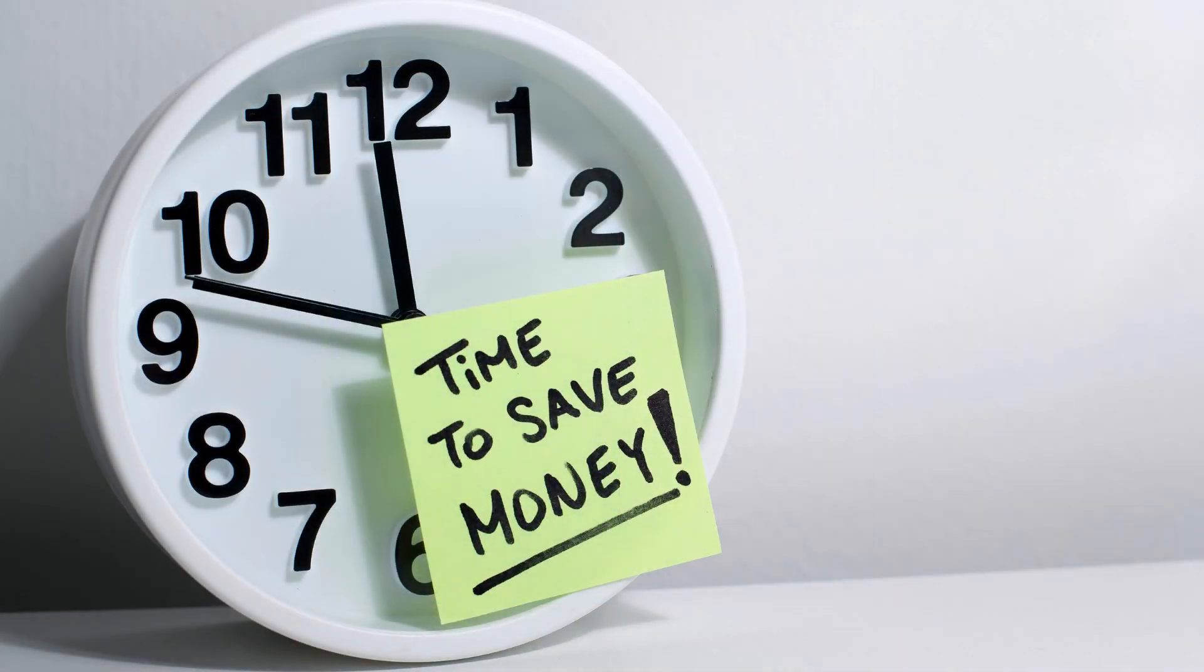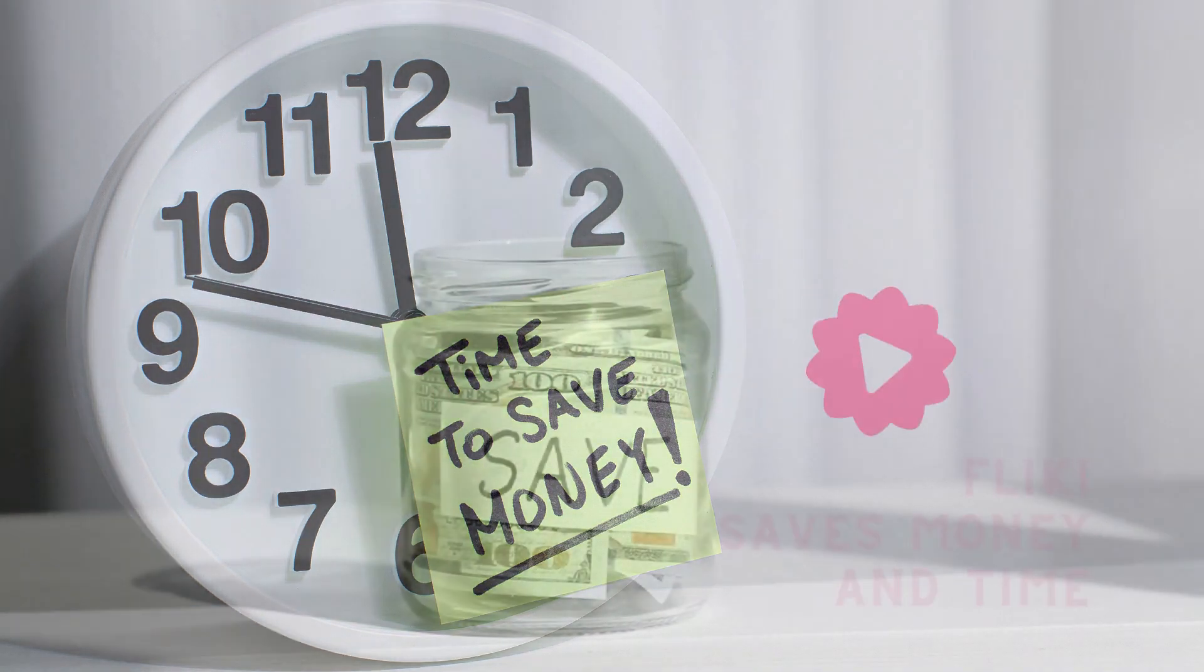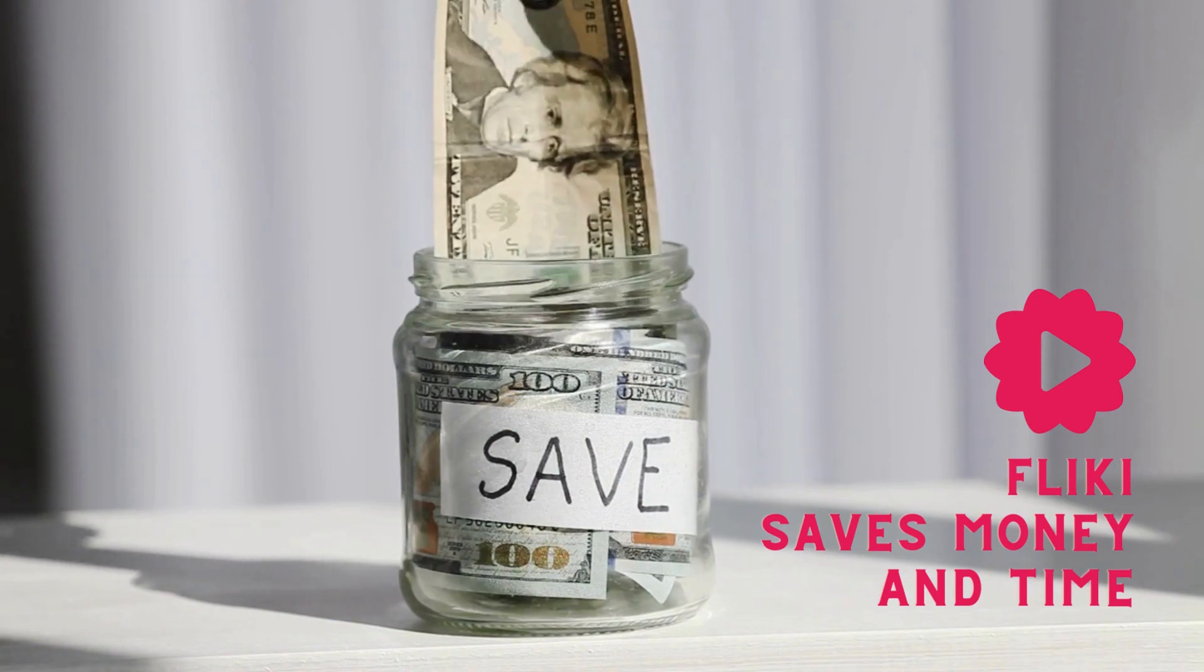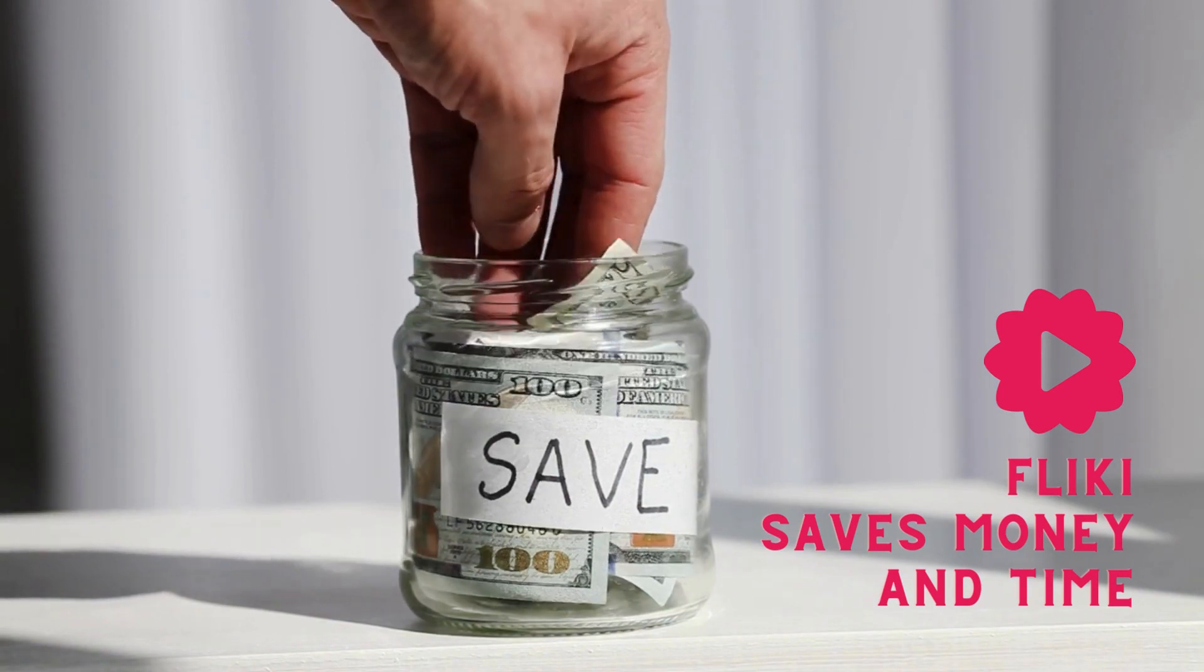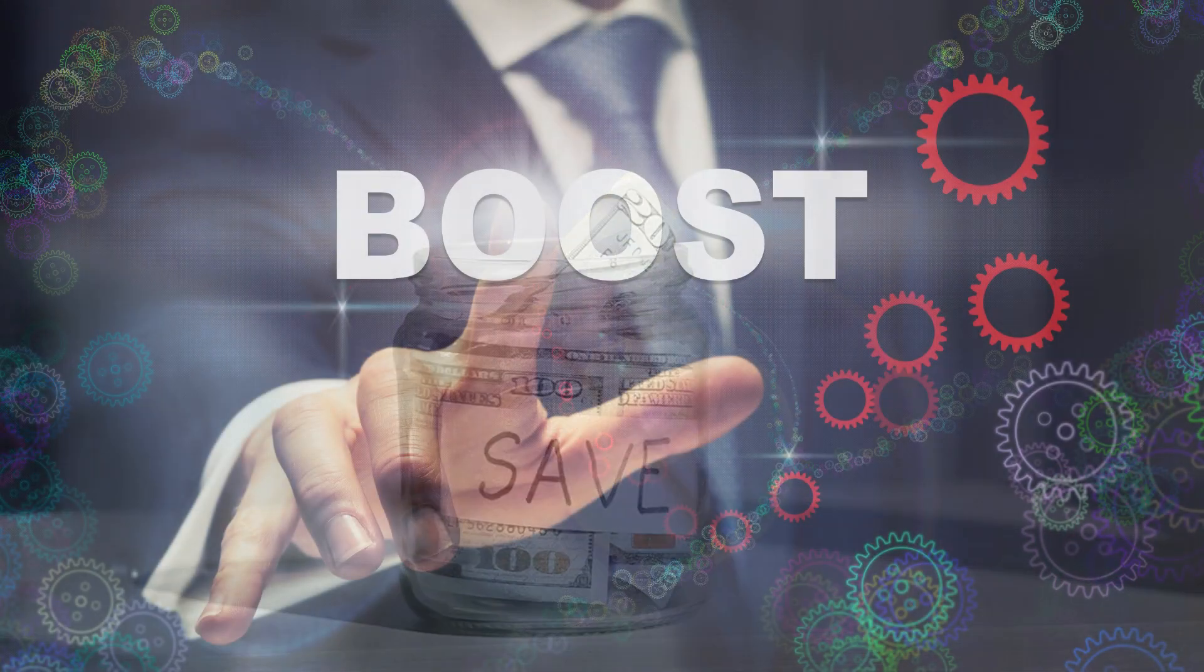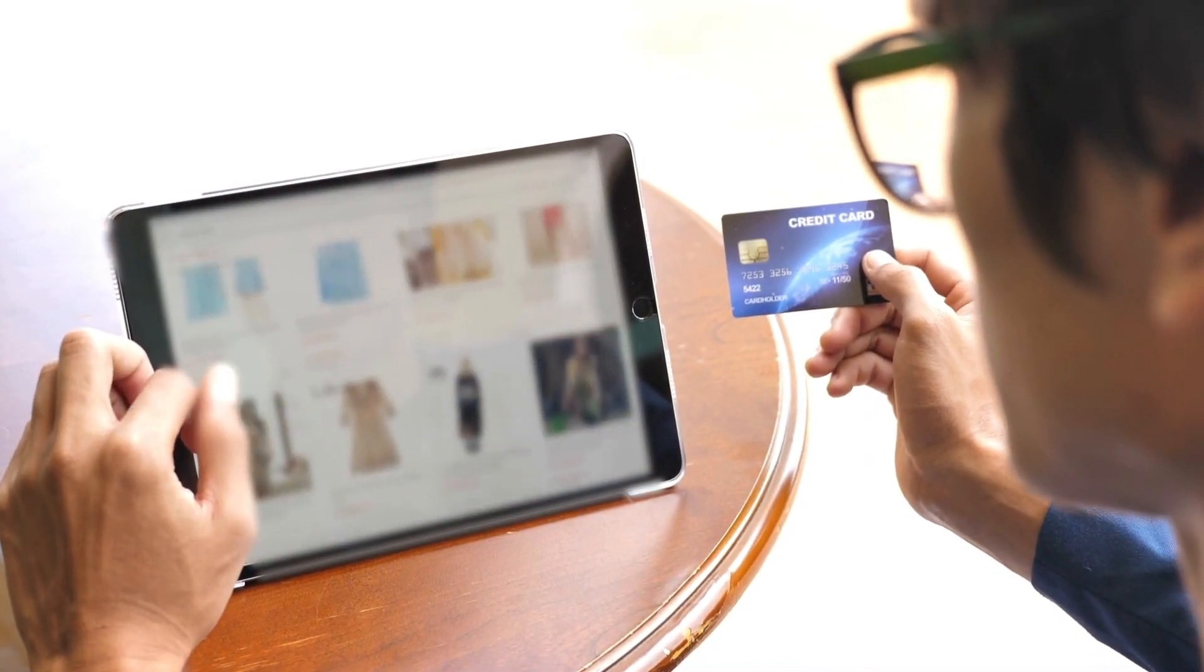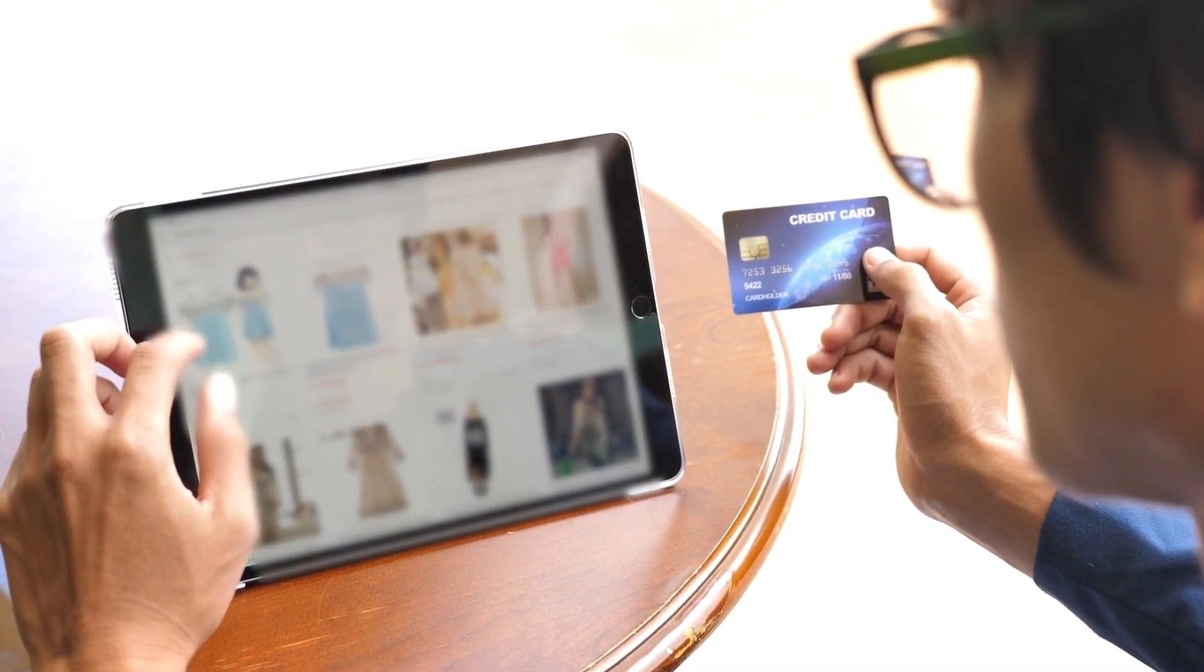Creating a video from scratch can be expensive and time-consuming, especially if you need to hire a videographer or editor. Fleeky automates the process, letting you generate a basic video in minutes. And you can customize your product video as much or as little as you want. Videos are proven to be more engaging than text or images. An AI-generated video can help you grab attention on social media or your website.